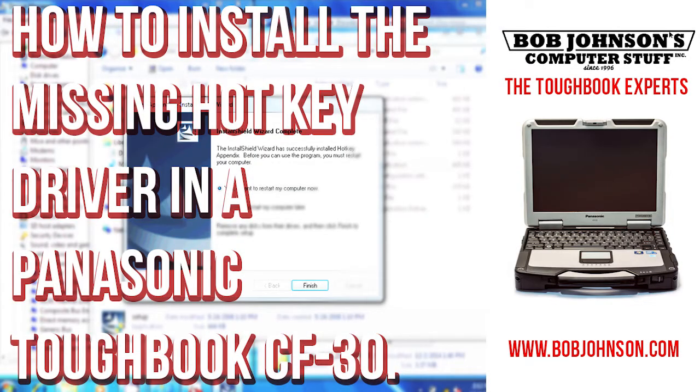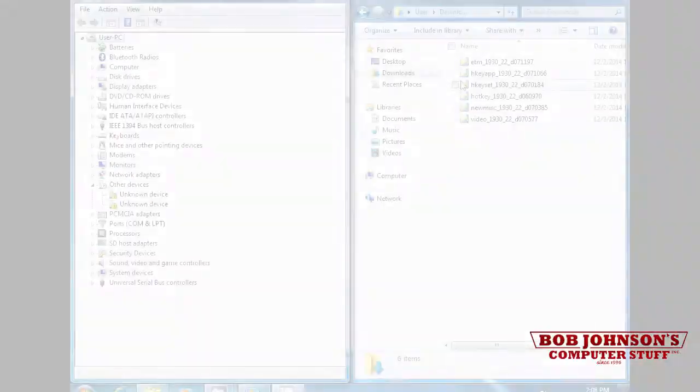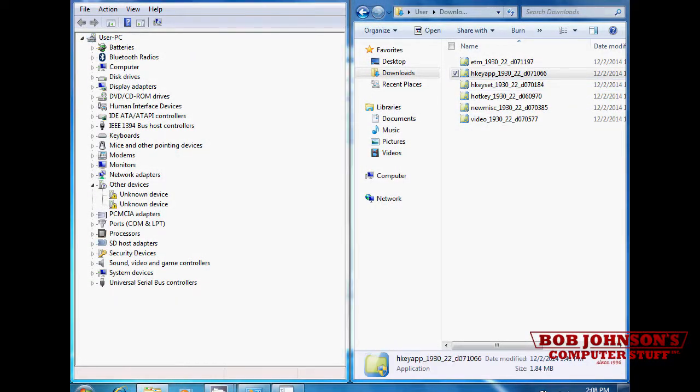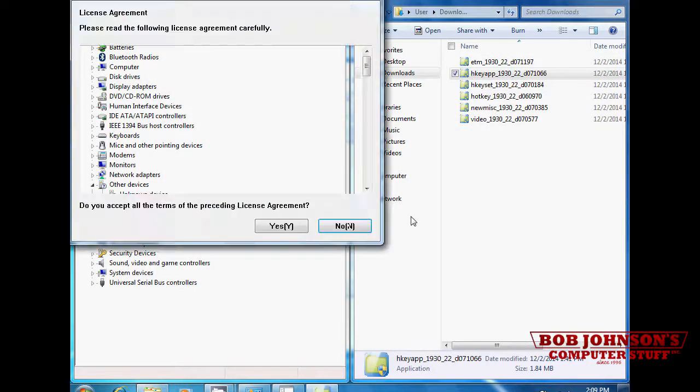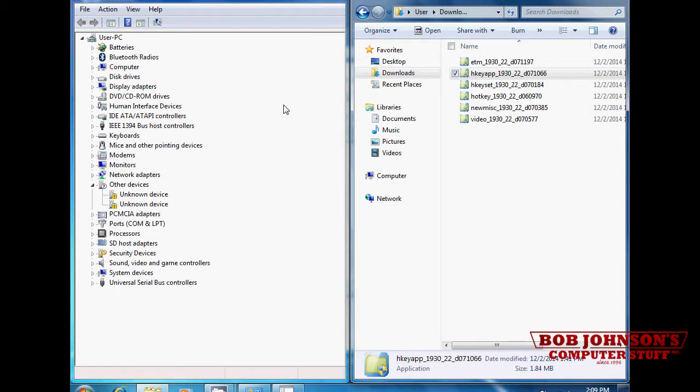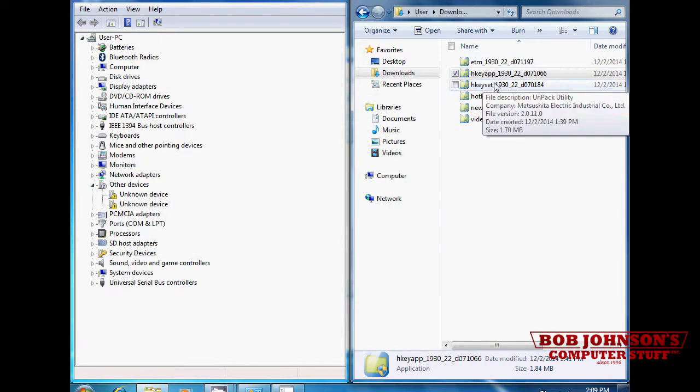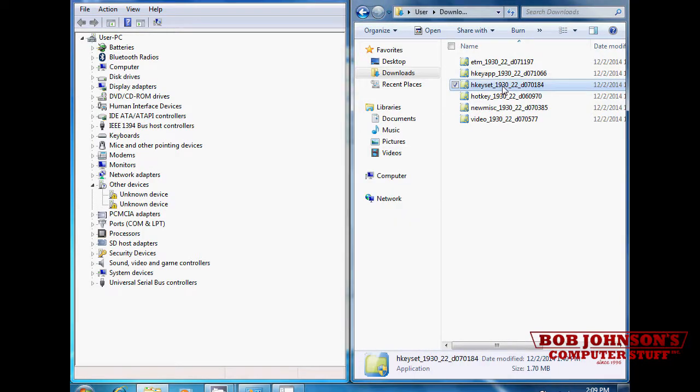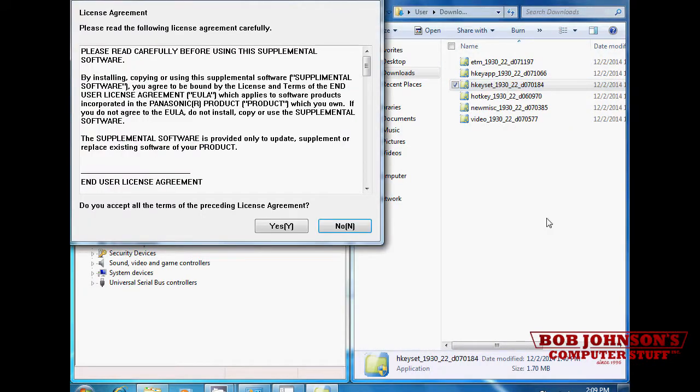How to install the missing hotkey driver in a Panasonic Toughbook CF-30. Select the hotkey app and when prompted select yes. Then select the hotkey installer file and agree to the license agreement.